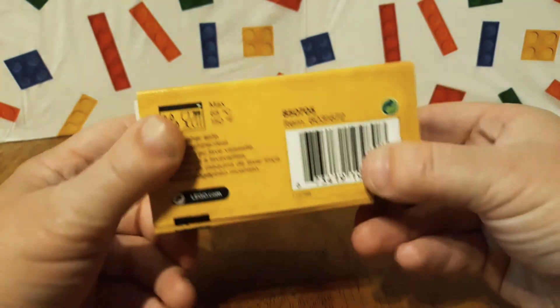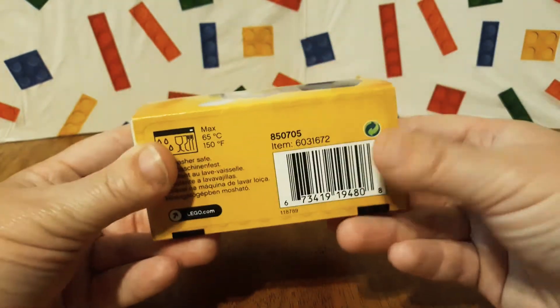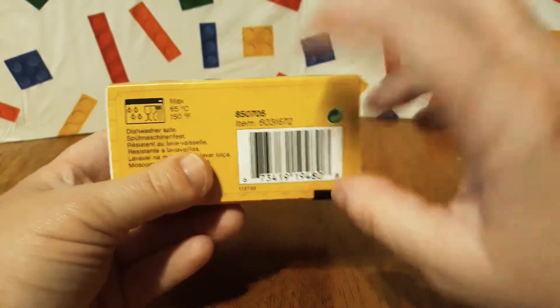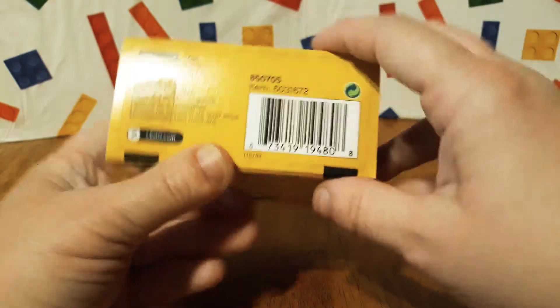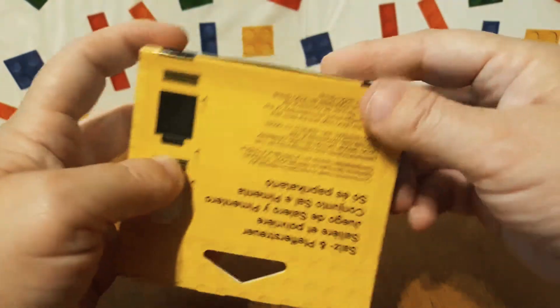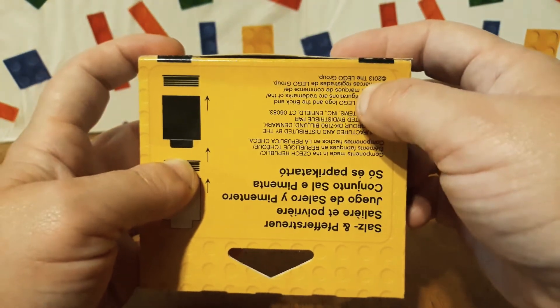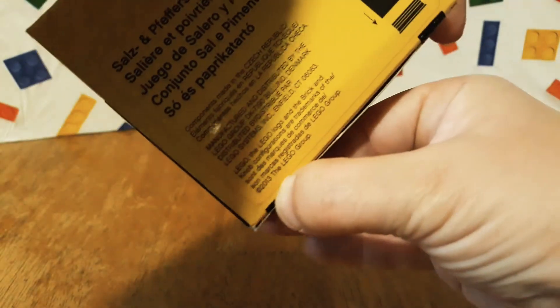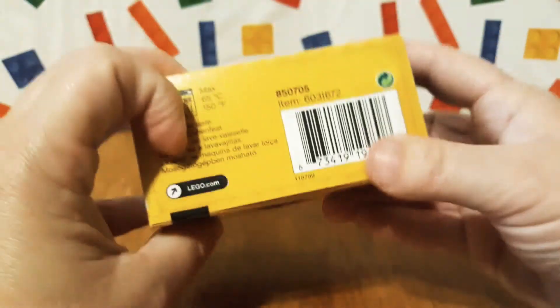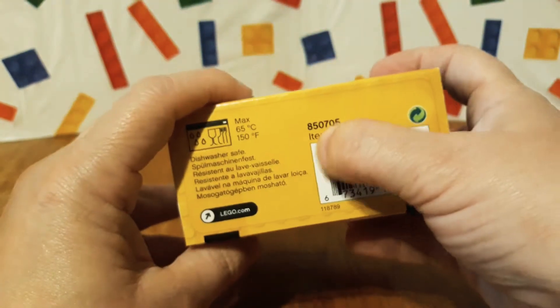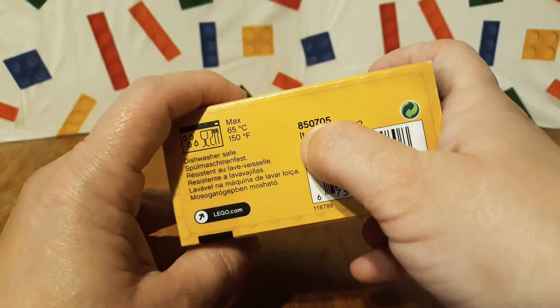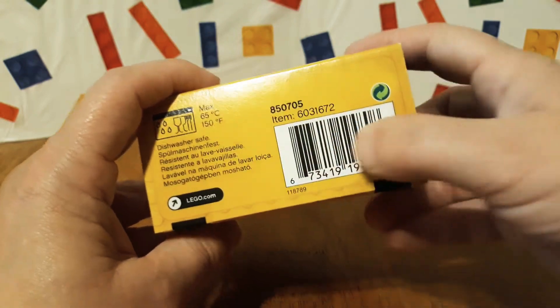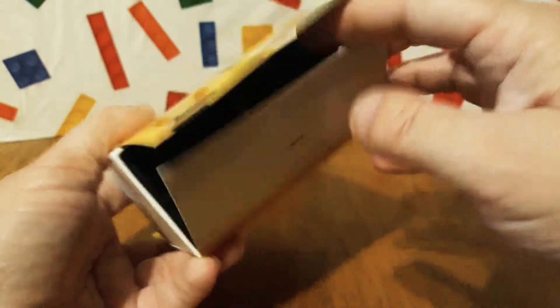I did already cut the packaging because I wanted to get it open. It says it's from 2013. The set number is 850705.